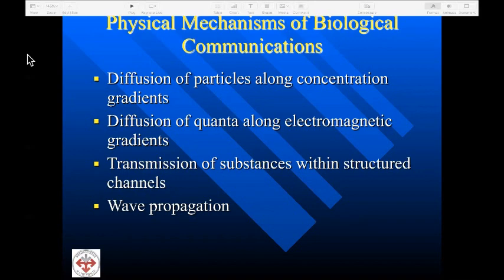Third, we have transmission of substances within structured channels. On a cellular level, we're dealing with axoplasmic flow, and we know that interference with axoplasmic flow can adversely affect trophic function. We also look at transmission of blood through structured channels — if there is impingement or pressure upon an artery or vein, this can affect neural function. Transmission and circulation of cerebrospinal fluid is critical to proper neurological function, and alterations in the position or motion of a vertebra can interfere with CSF propagation.